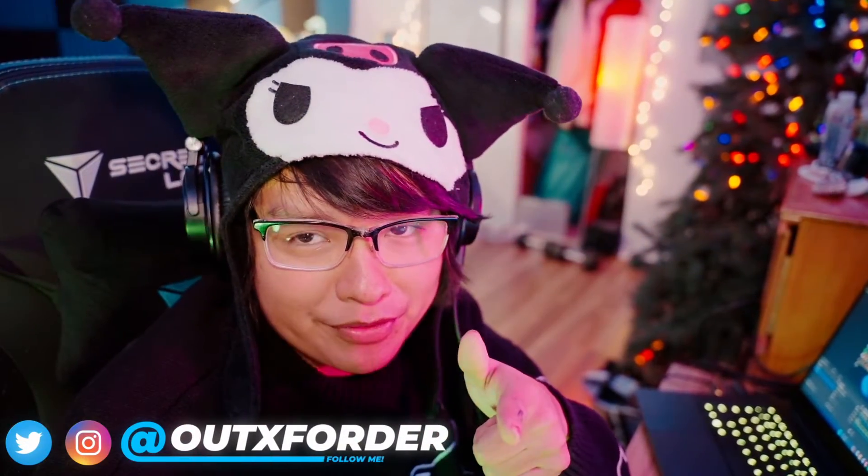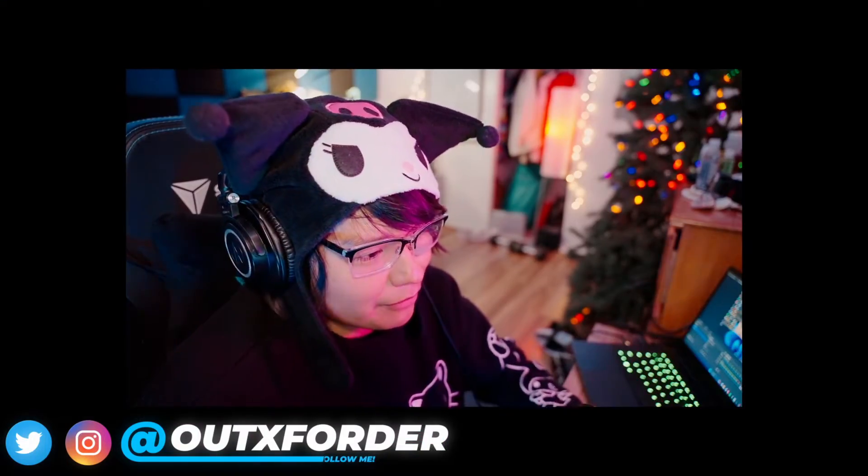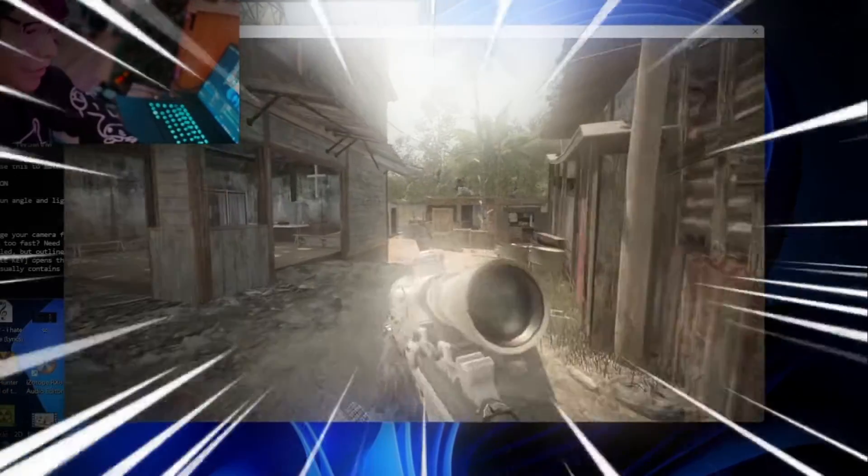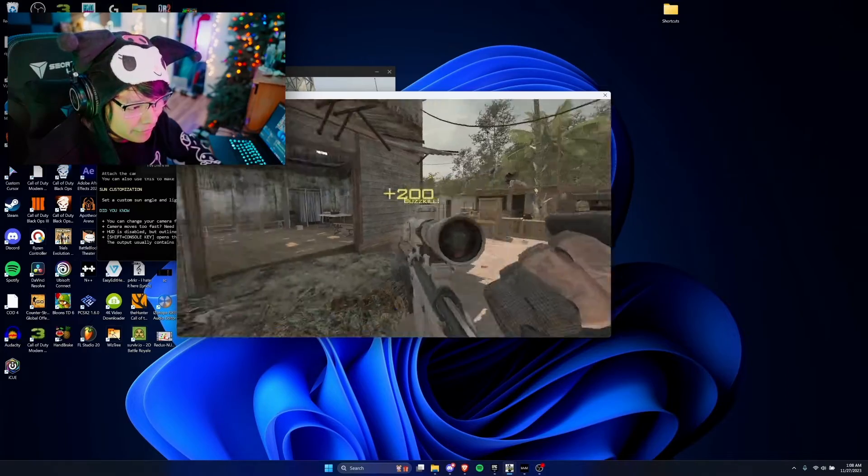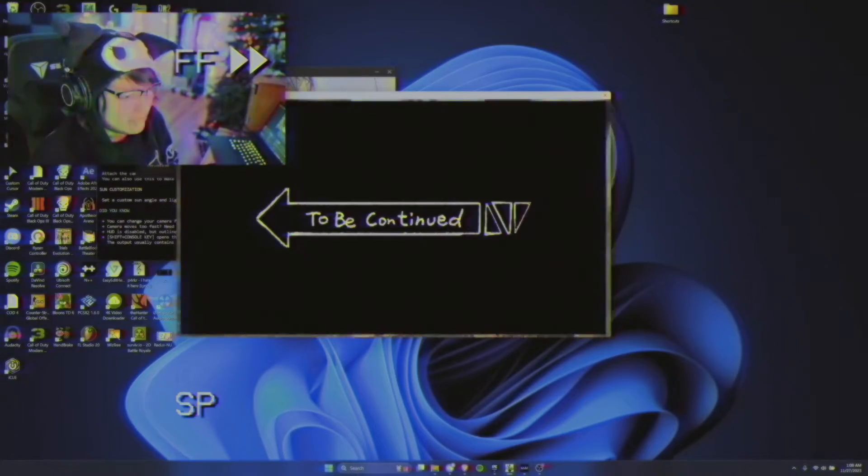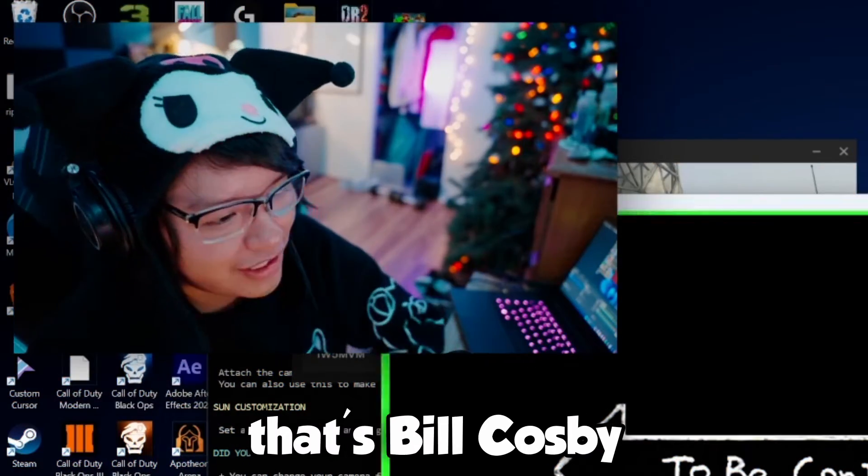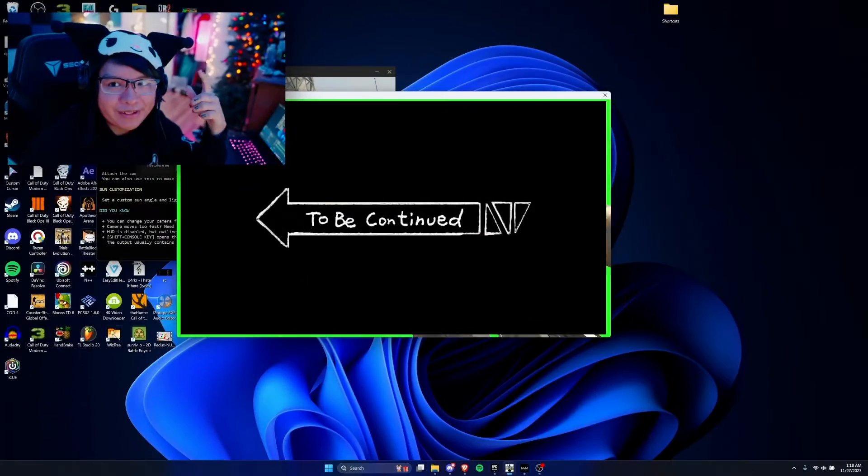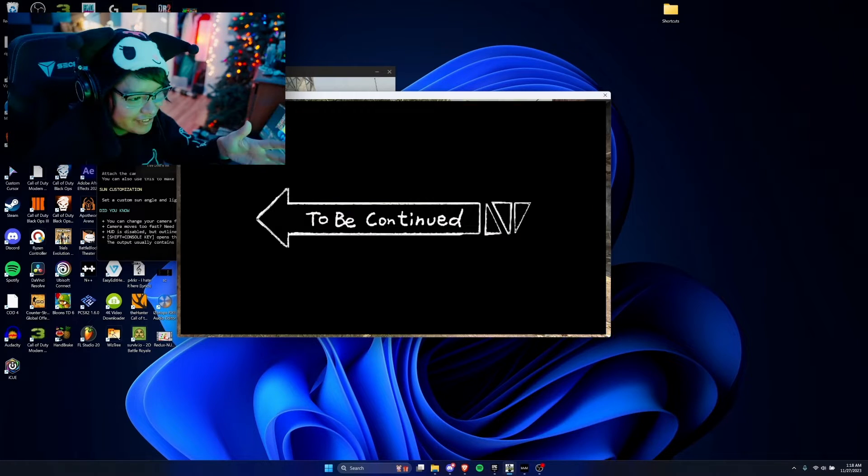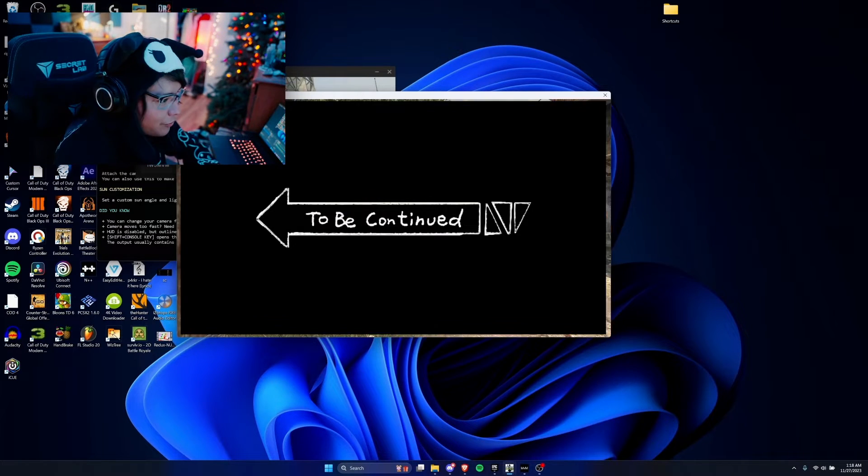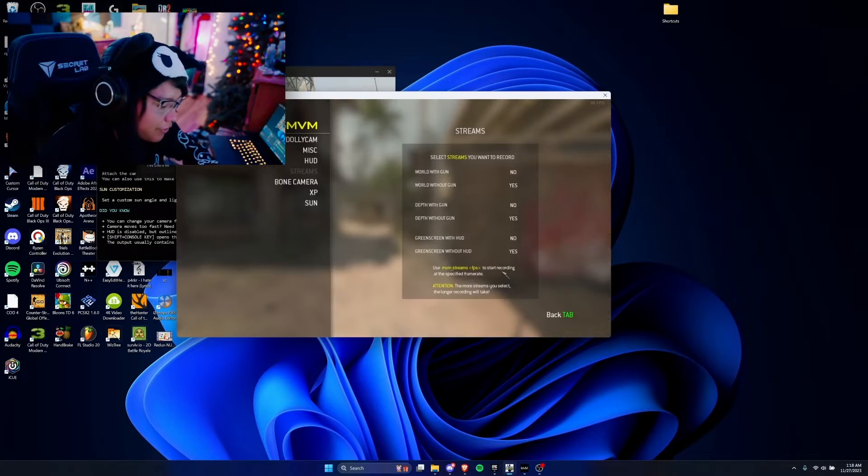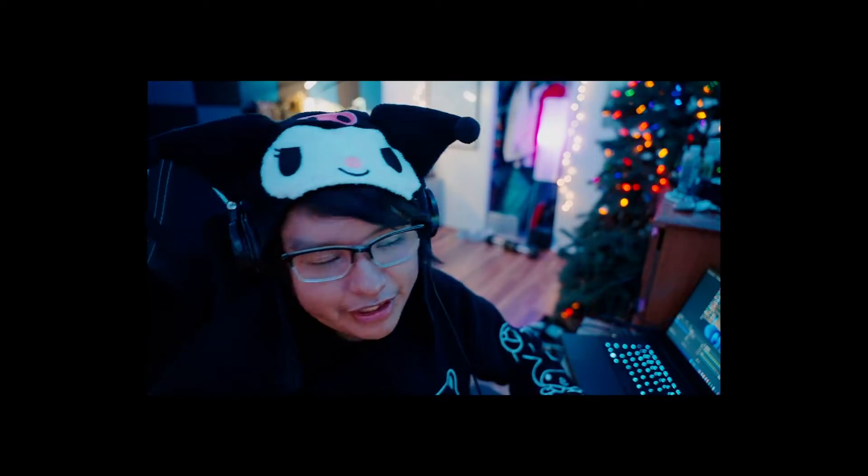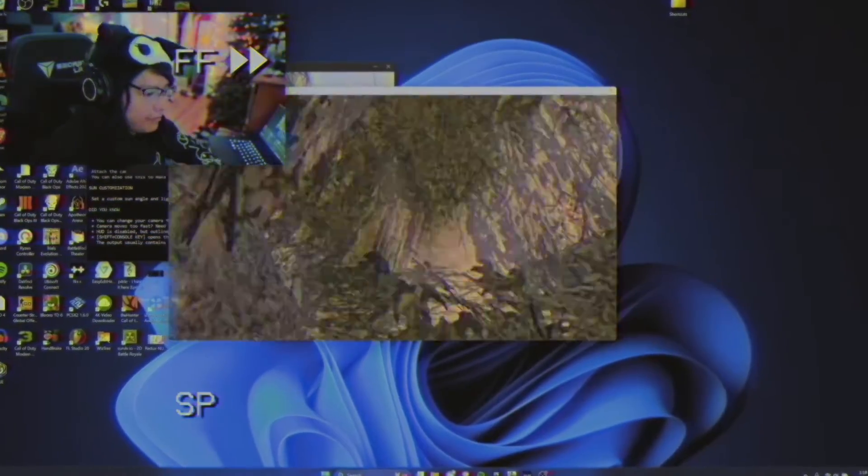Before we can jump into the tutorial, we need to record some clips first. So as you can see, I got Call of Duty open, we're gonna record this clip real quick and then we're gonna motion track the overlays on it. Welcome back to the video, as you can see the clip finished recording, so we're gonna record more clips real quick.